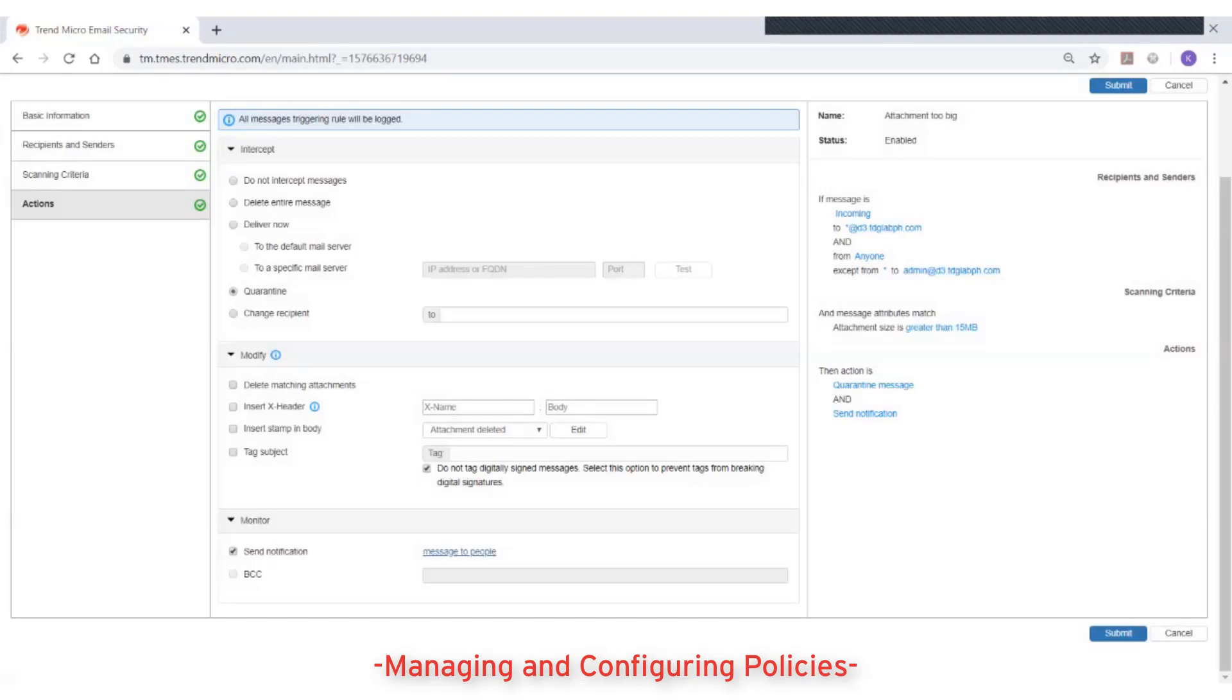Once you're satisfied with your configuration, click on Submit to save the settings.